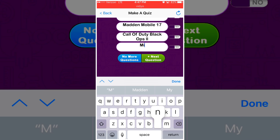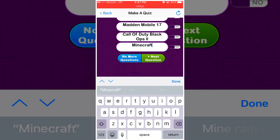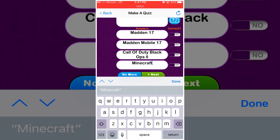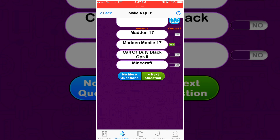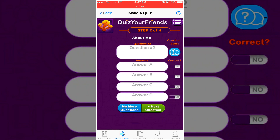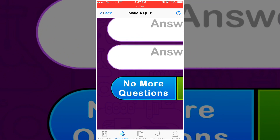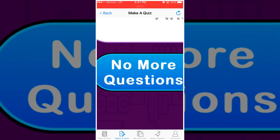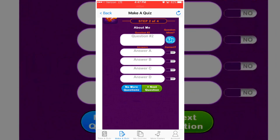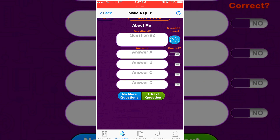Another option is Minecraft. On the side you can mark which one is correct — let's say Madden 17 is correct. Then you go on to the next question, and when you're done you hit the 'No More Questions' button. It'll end unless you have 10 questions, in which case it automatically ends.